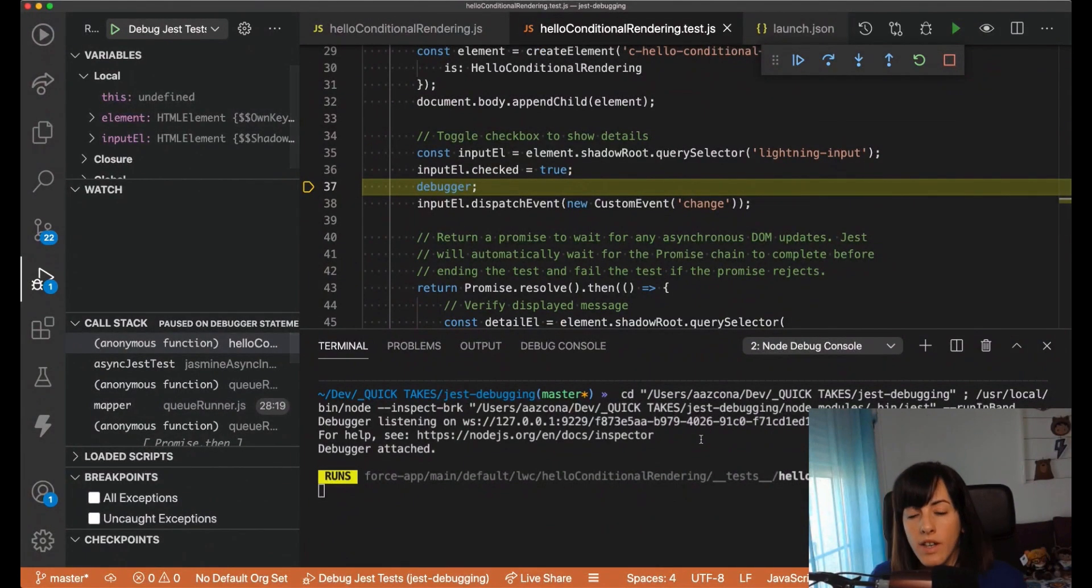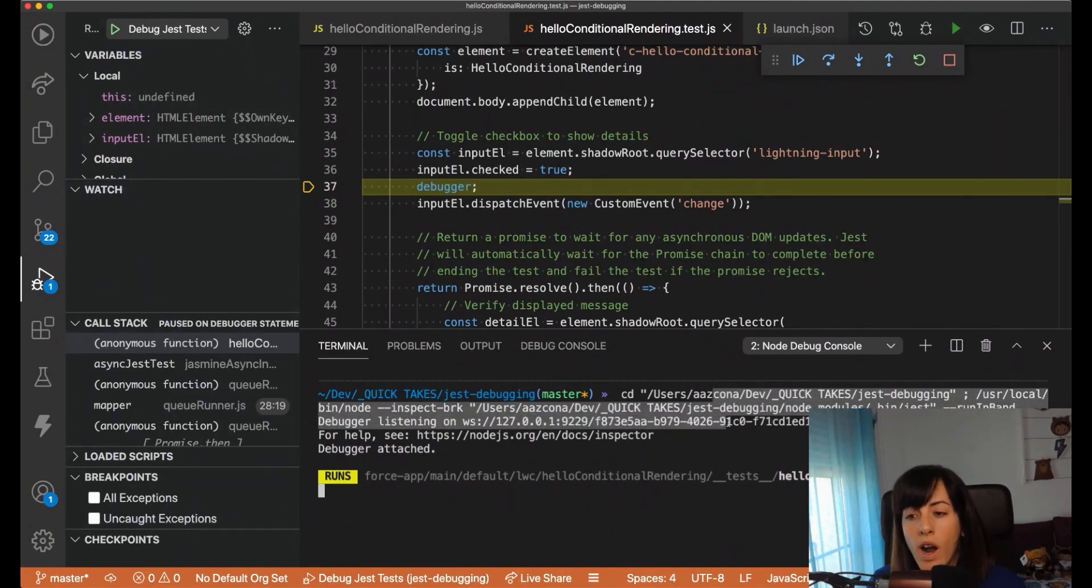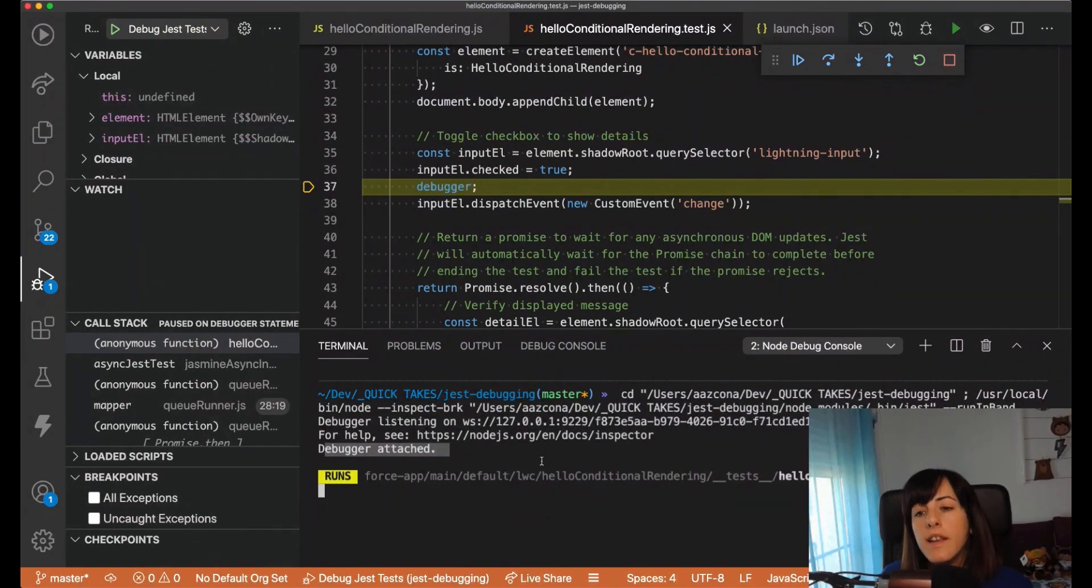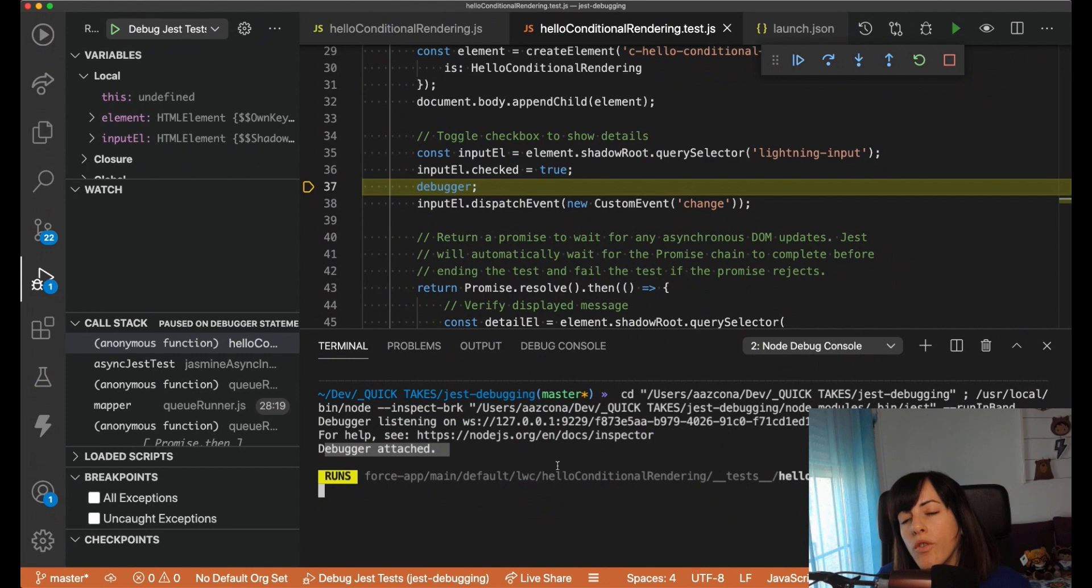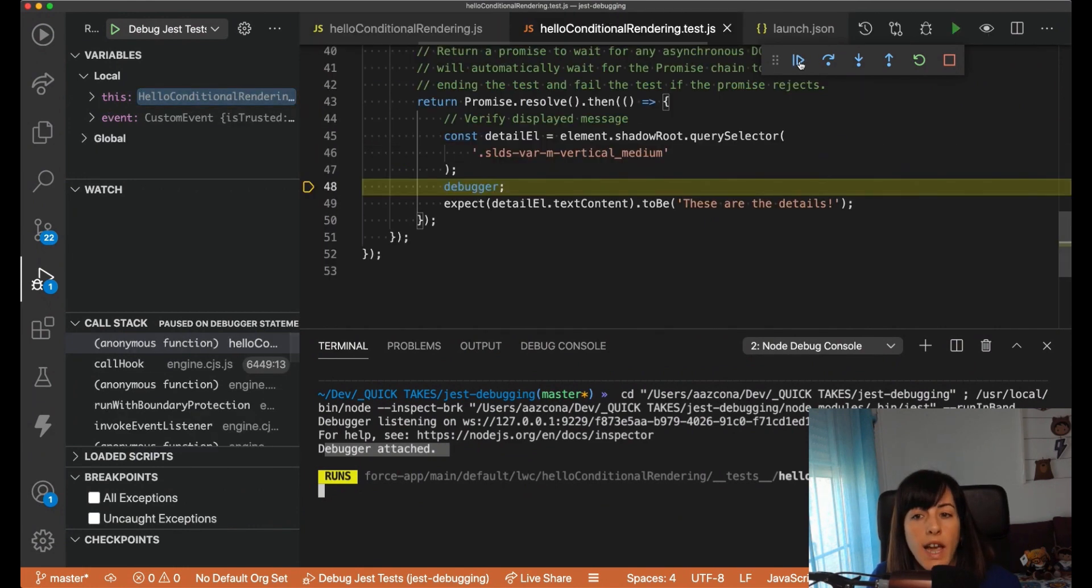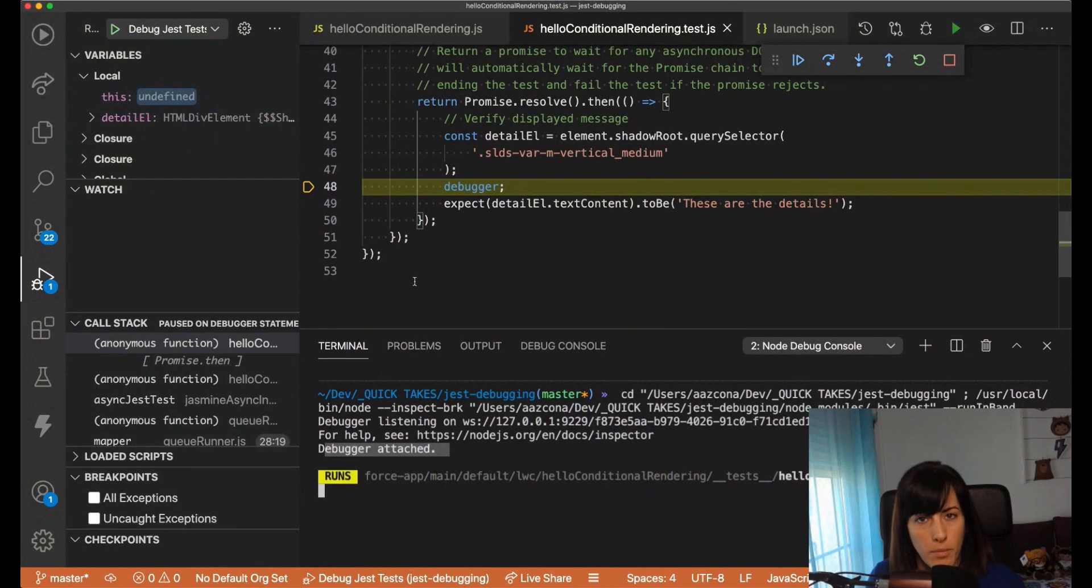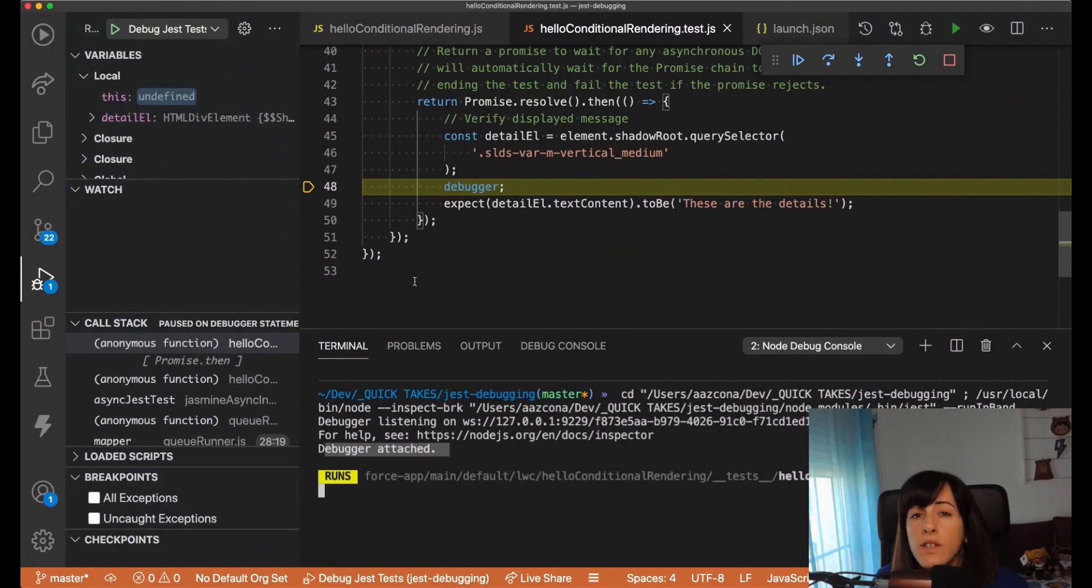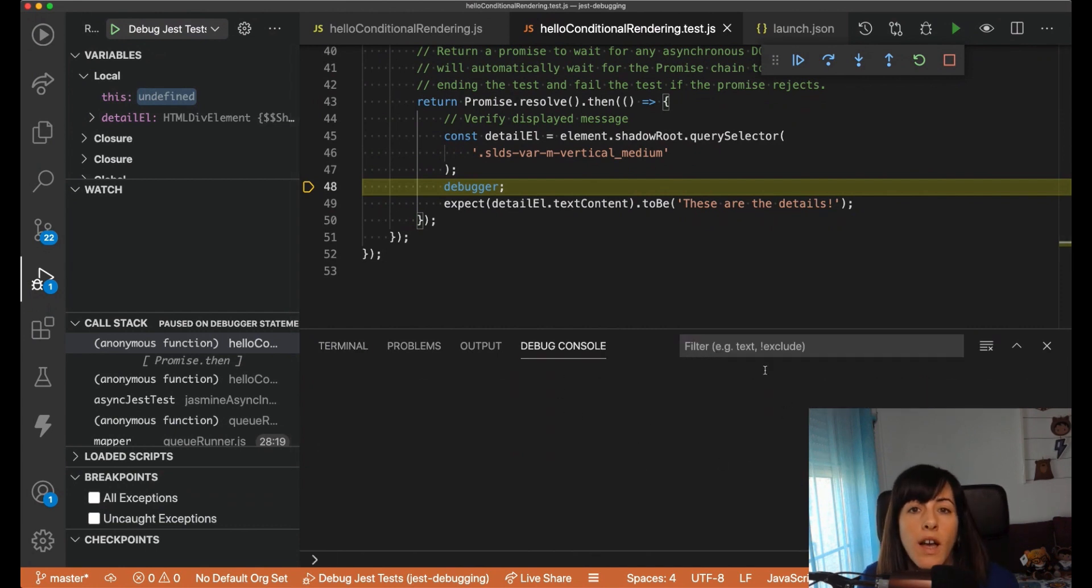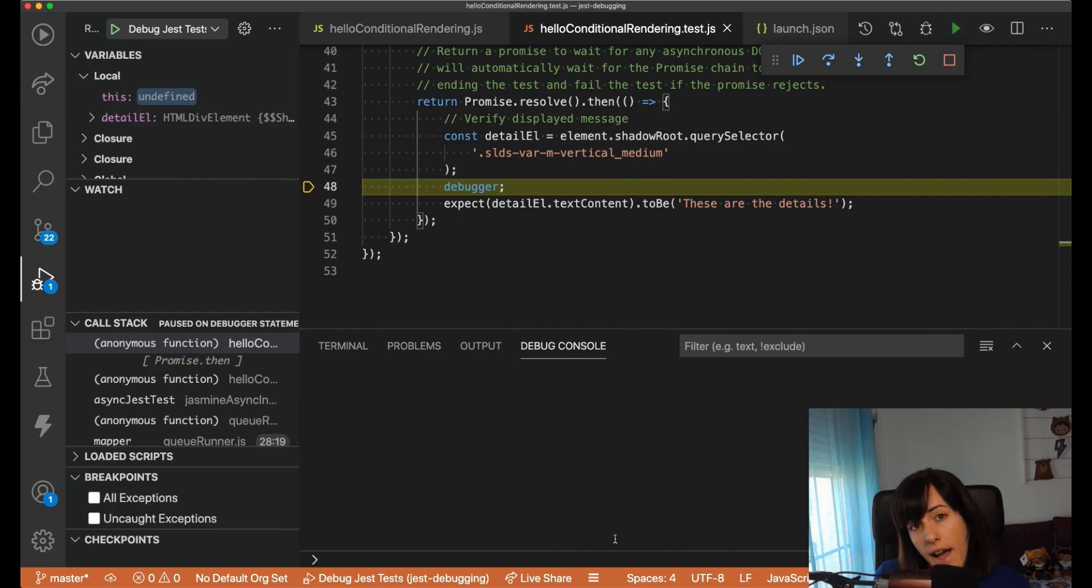Here I've started the configuration and VS Code is running. The command that we specified in that configuration is also attaching a debugger. In this case, it's running all the tests because we haven't specified anything else, but that's something that you can control in your configuration file. And it's effectively stopping in all the debugger statements that we added into our test code and into our Lightning Web Component code. At this point, you can use all the debugging features that VS Code has, like inspecting the variables, using the debug console, and so on. And find any issues that your Lightning Web Component or your Lightning Web Component test may have.